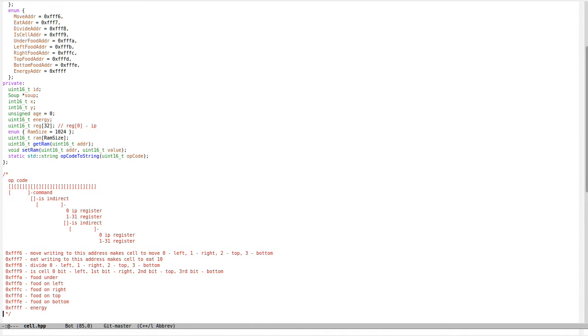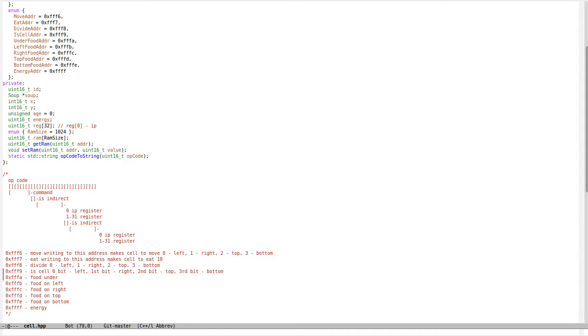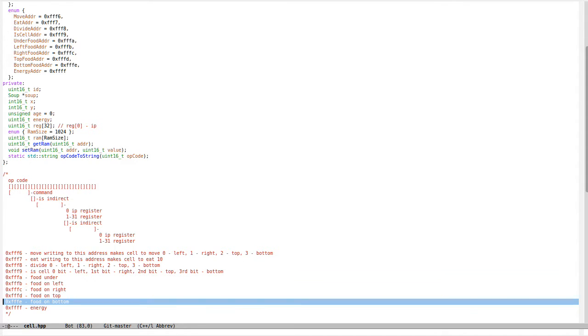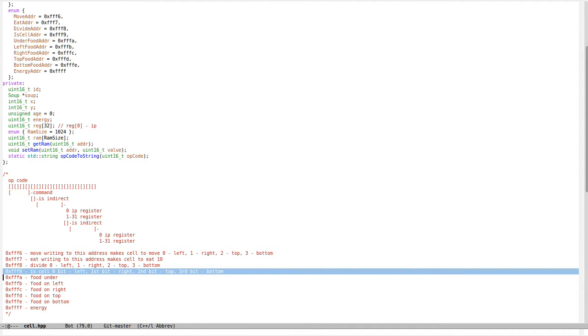To control the cell, there are high addresses. You can read from these addresses to get the energy of the cell, then look around and inside the cell to see how much food is around it.